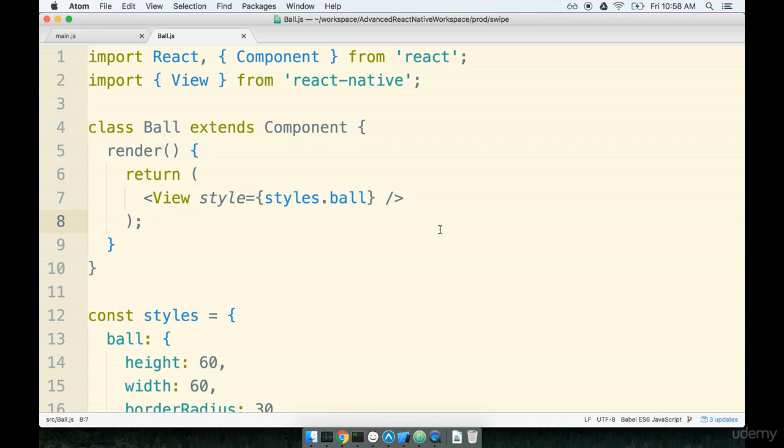We're going to watch the animation play in the simulator and then we'll come back to the code and explain exactly how it's all working. I found that understanding animations is much easier when you get to look at the code on the screen ahead of time.